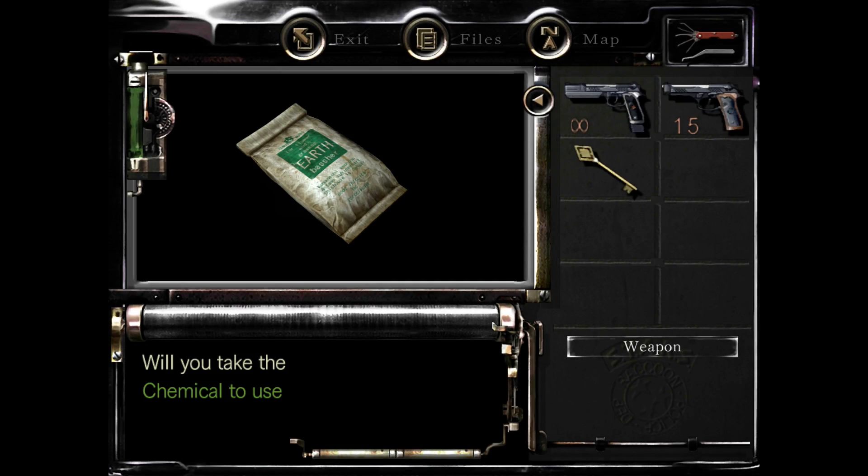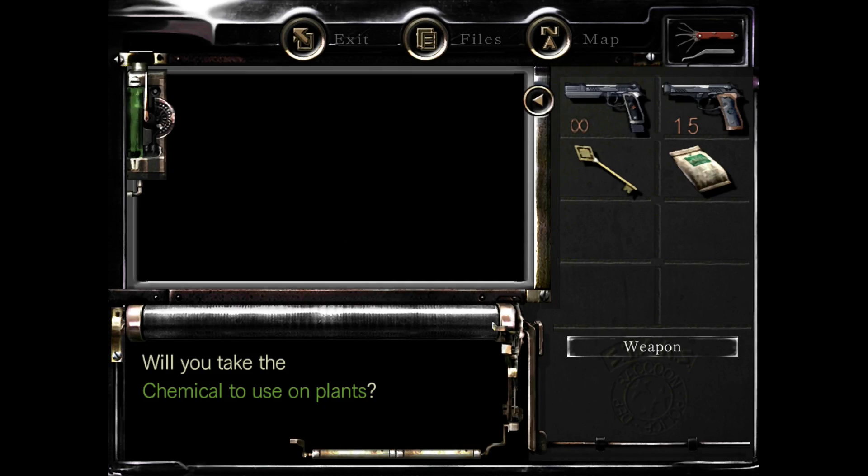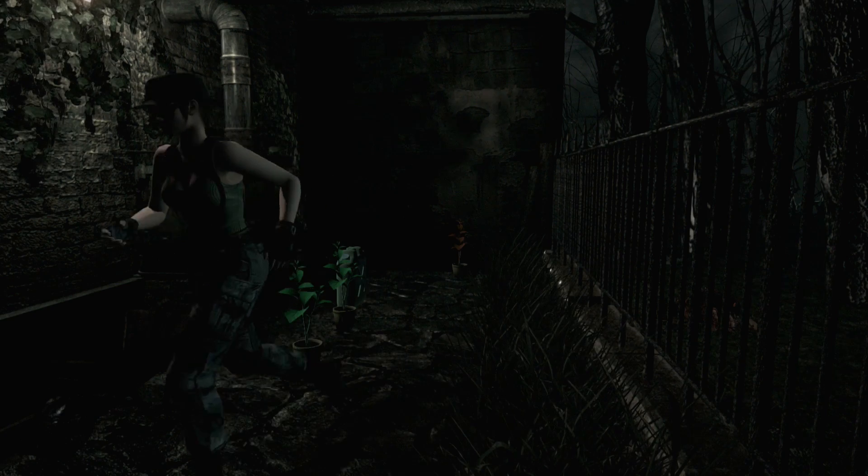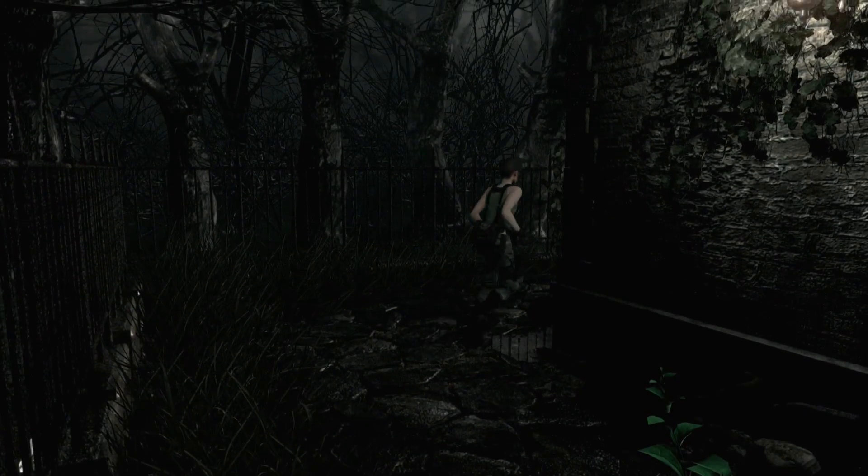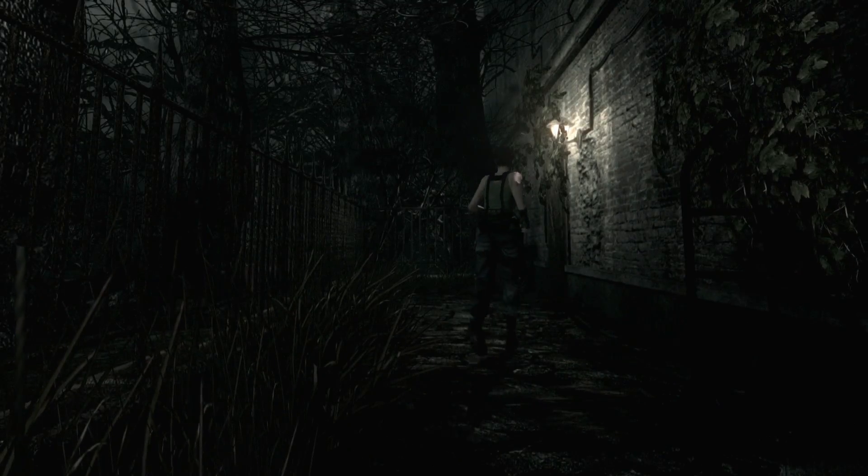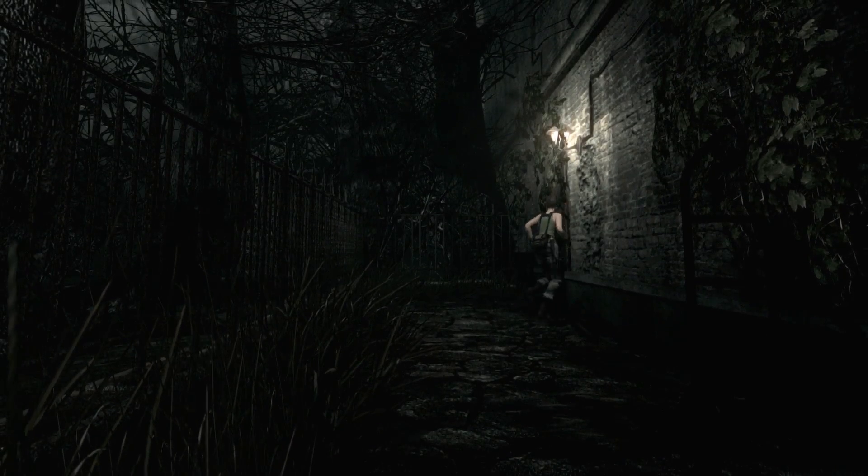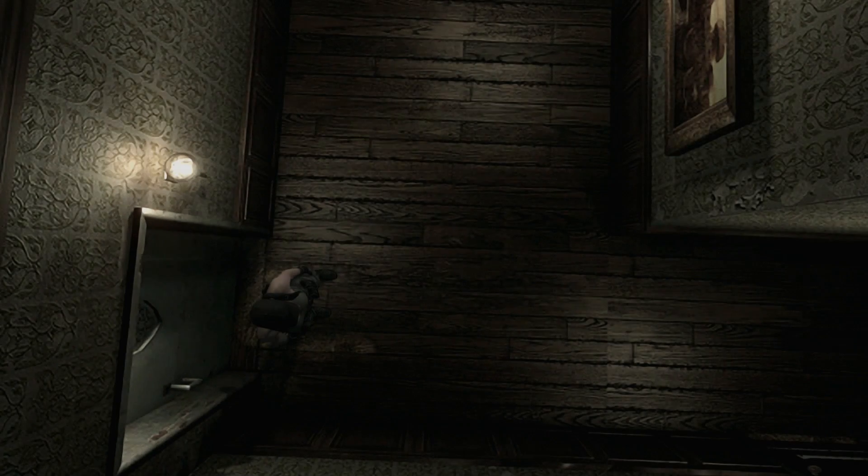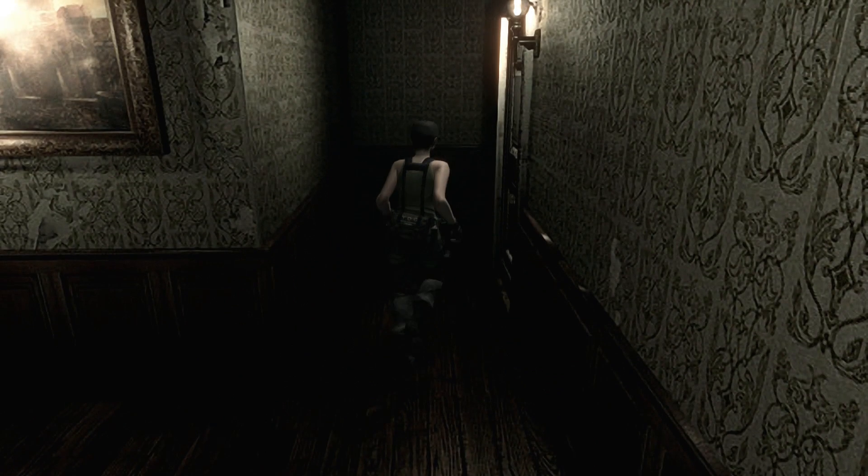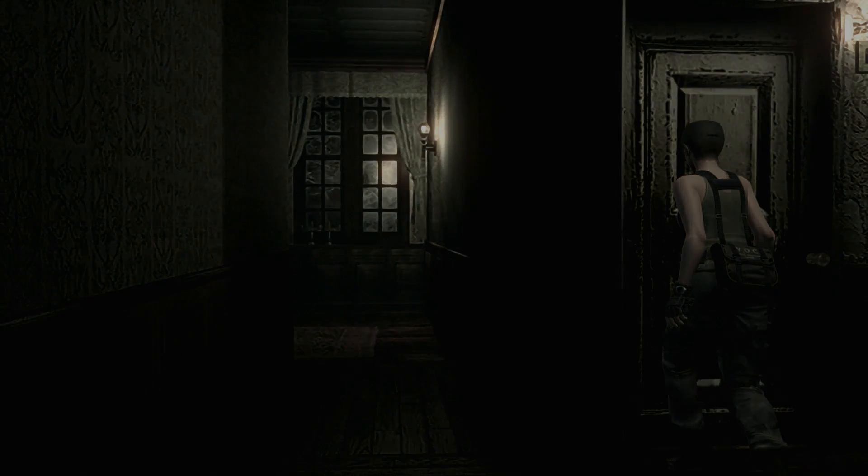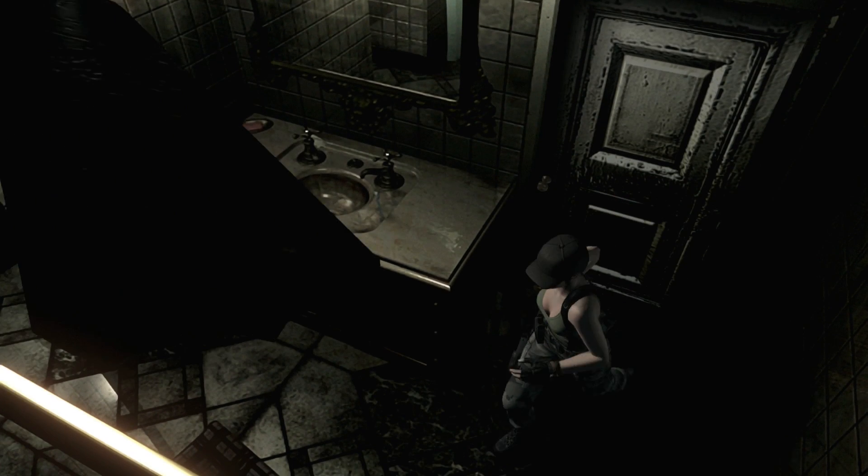Once again, I'm just gonna grab the item that I need to progress the story. No herbs or anything like that. You gotta keep the inventory spaces readily available because there's a shit ton of items and keys and shit that you have to take with you. You can't fill that shit up with worthless things like ammo and health. Fuck that.